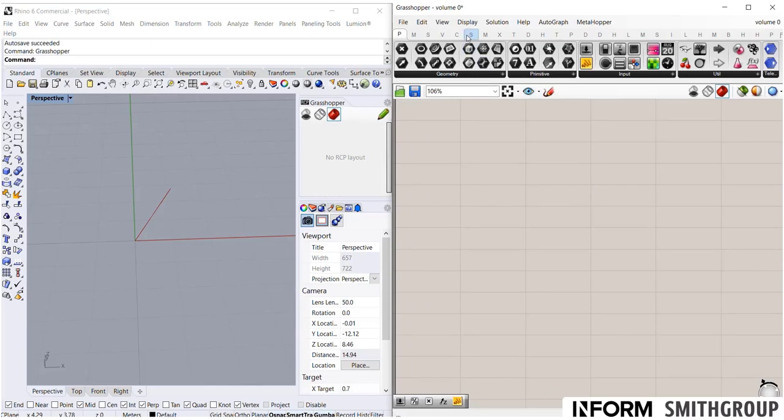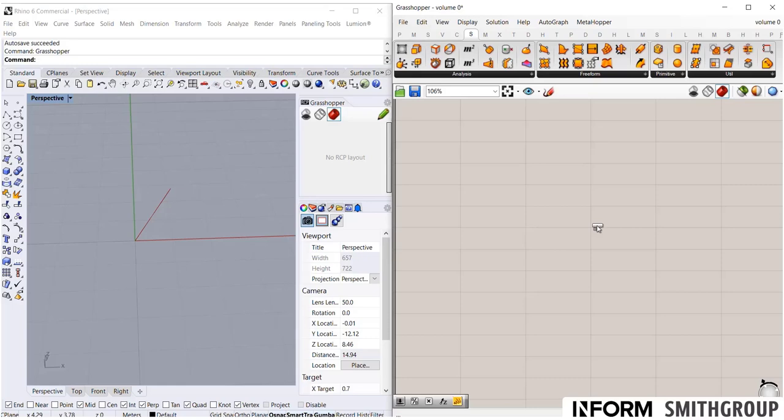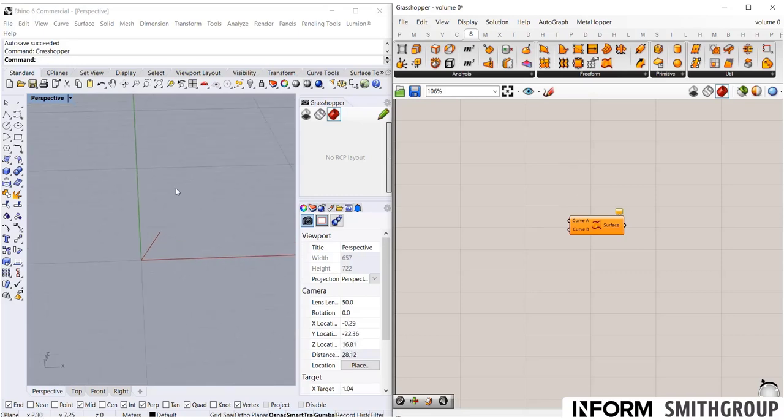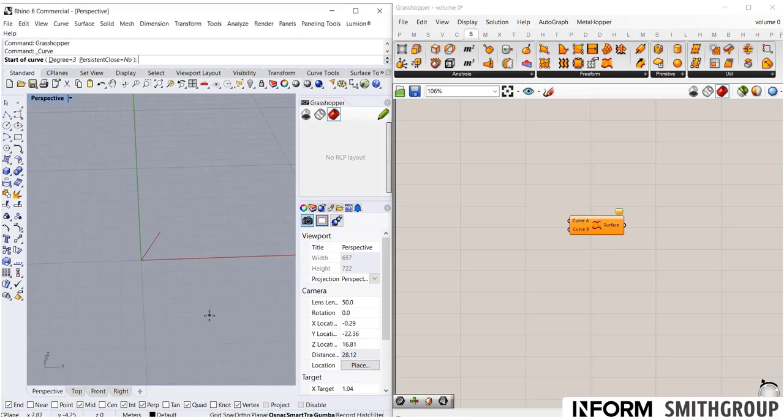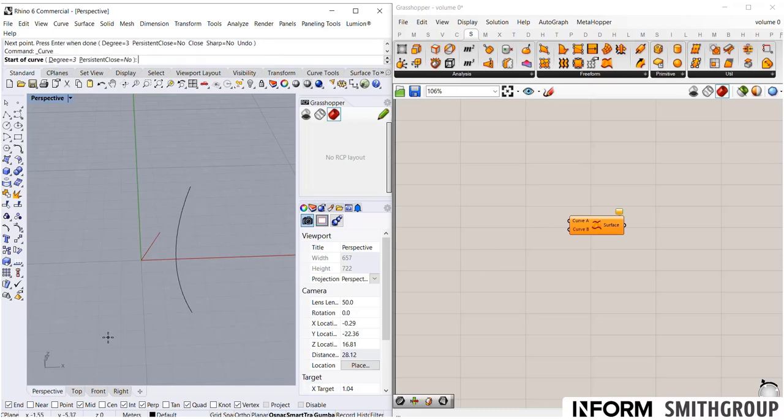So if I go to surface, I'm going to use this ruled surface command. So drag that in, you'll see that it requires two curves. So rather than build a curve like we just did in Grasshopper, I want to reference an actual curve from Rhino. So let's go ahead and I'm just going to click on this curve command. So there's one curve, I'm going to build a second curve.